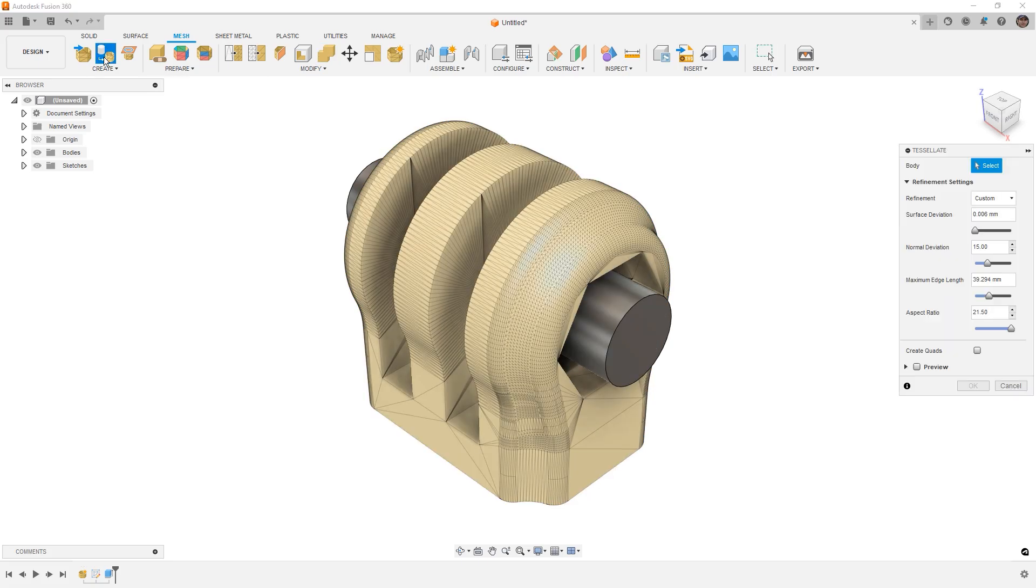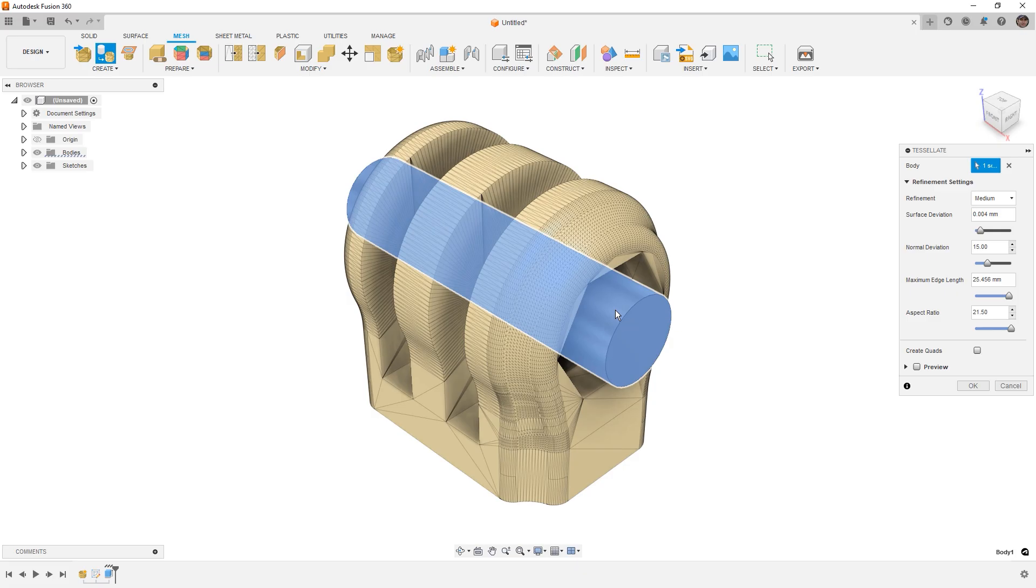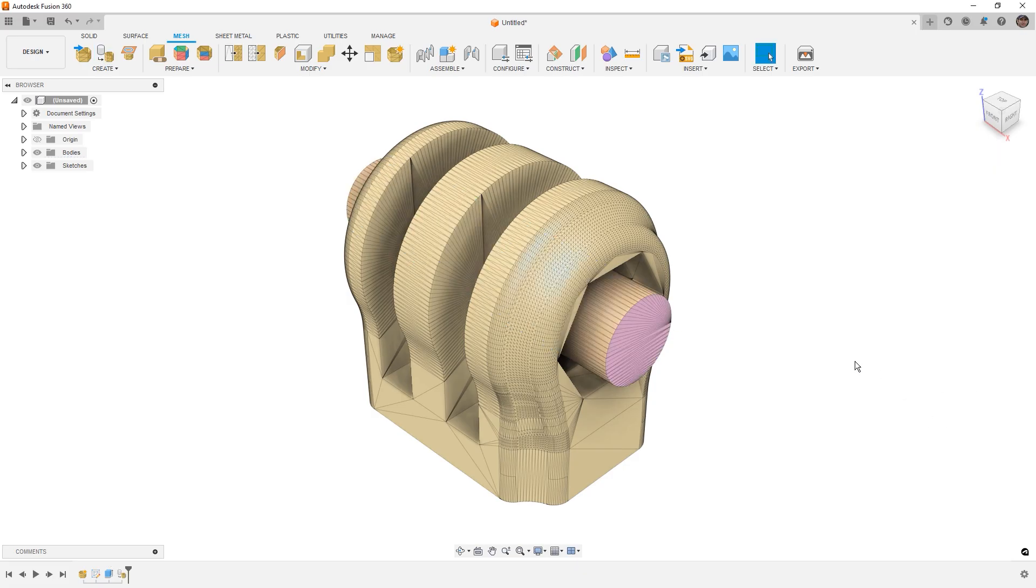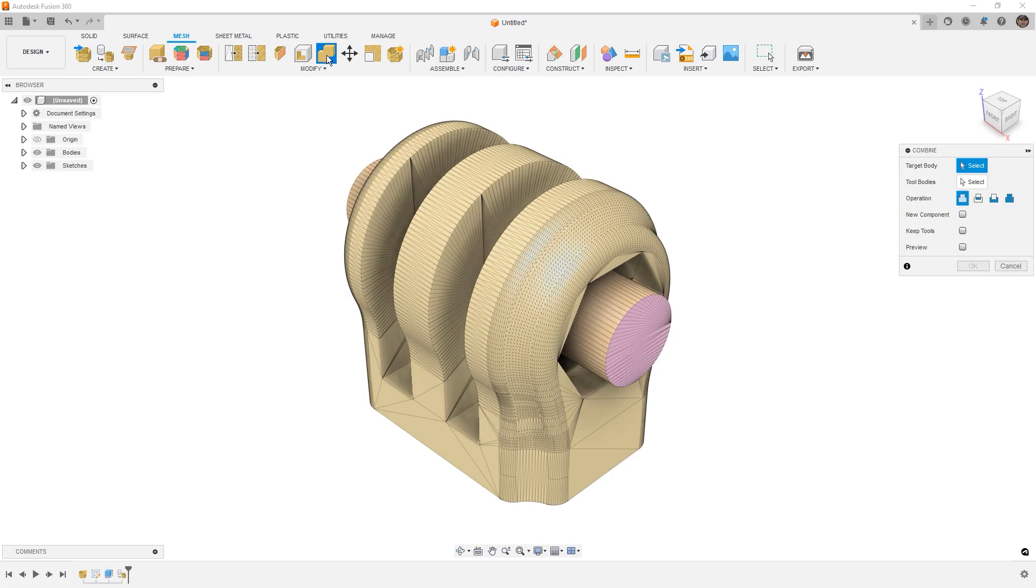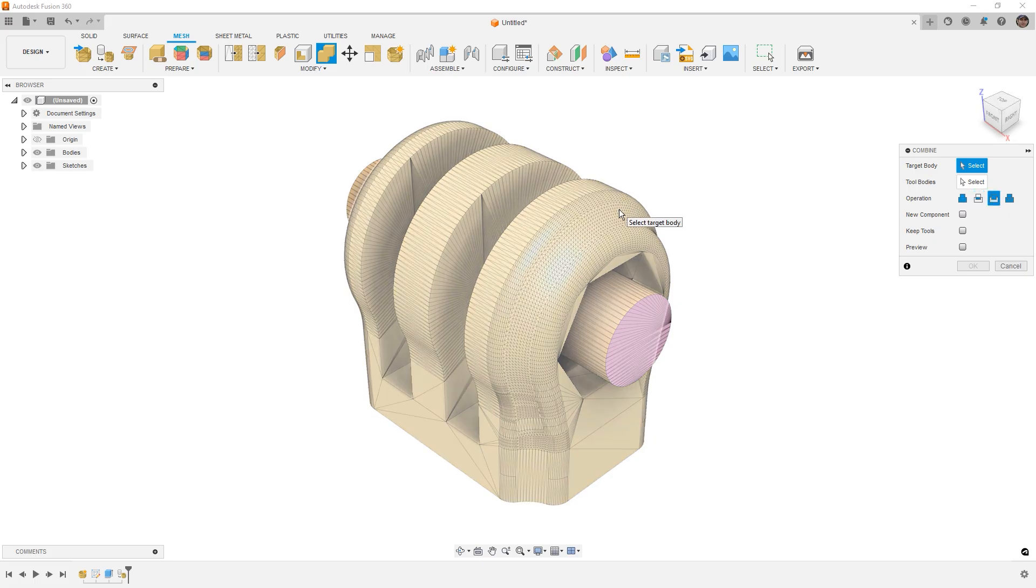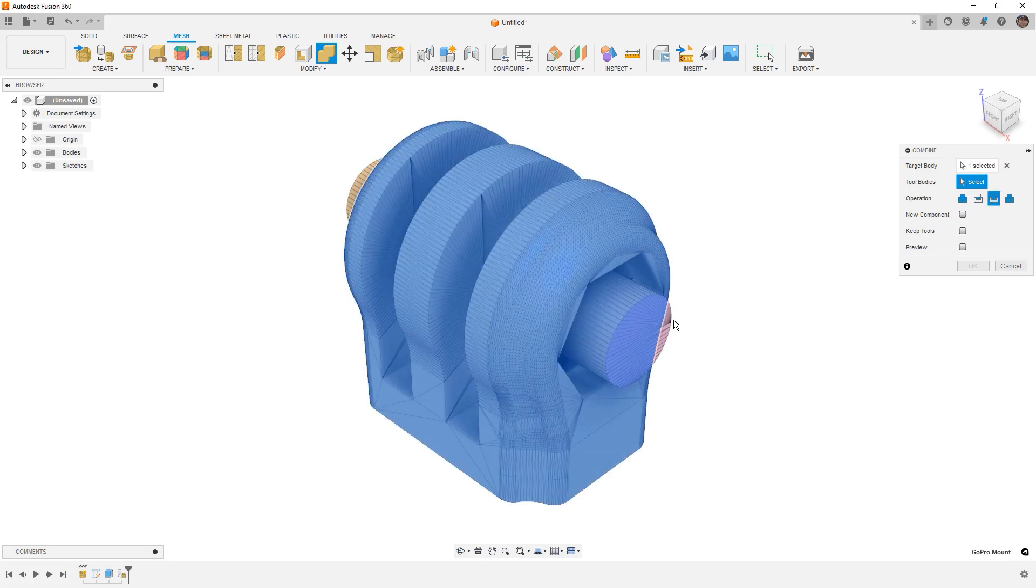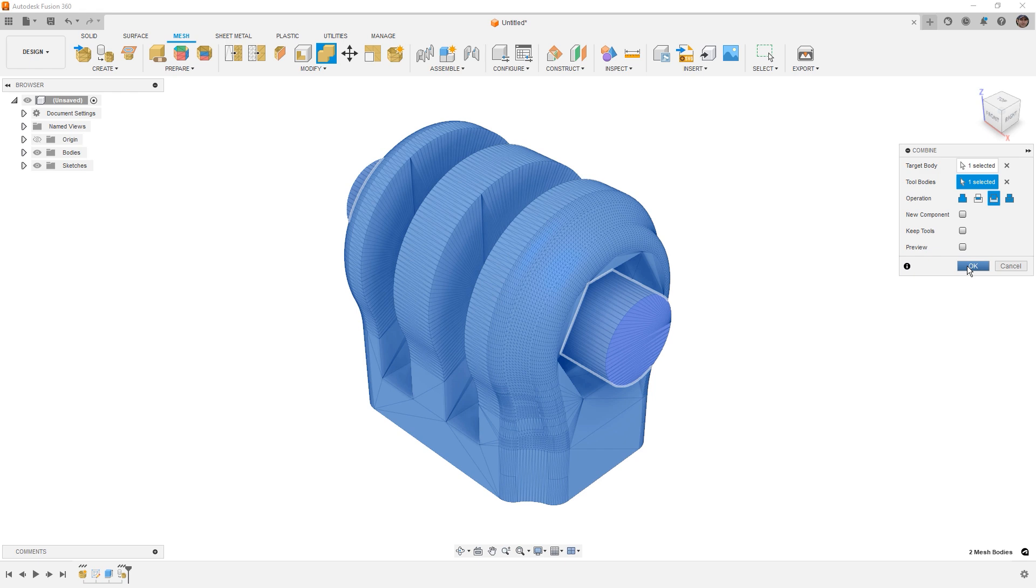What we're going to be doing is converting our BREP, or our solid body, to a mesh body. Once we convert it to a mesh body, then we can use the combine tool, in this case we're going to use the cut tool, select our target, and then select our tool, and say okay.